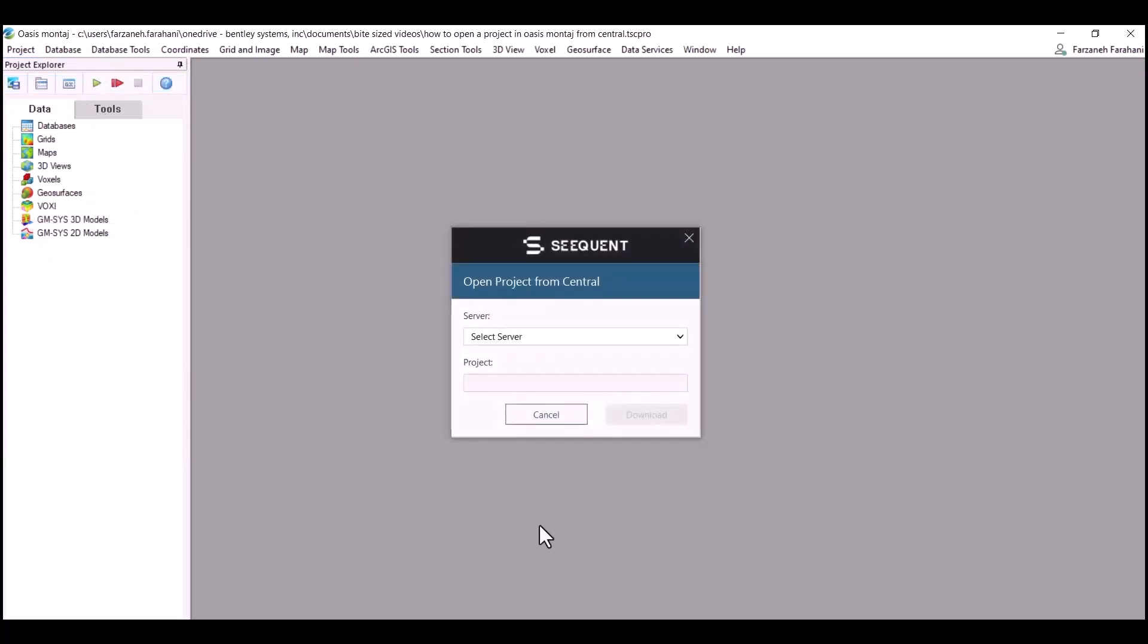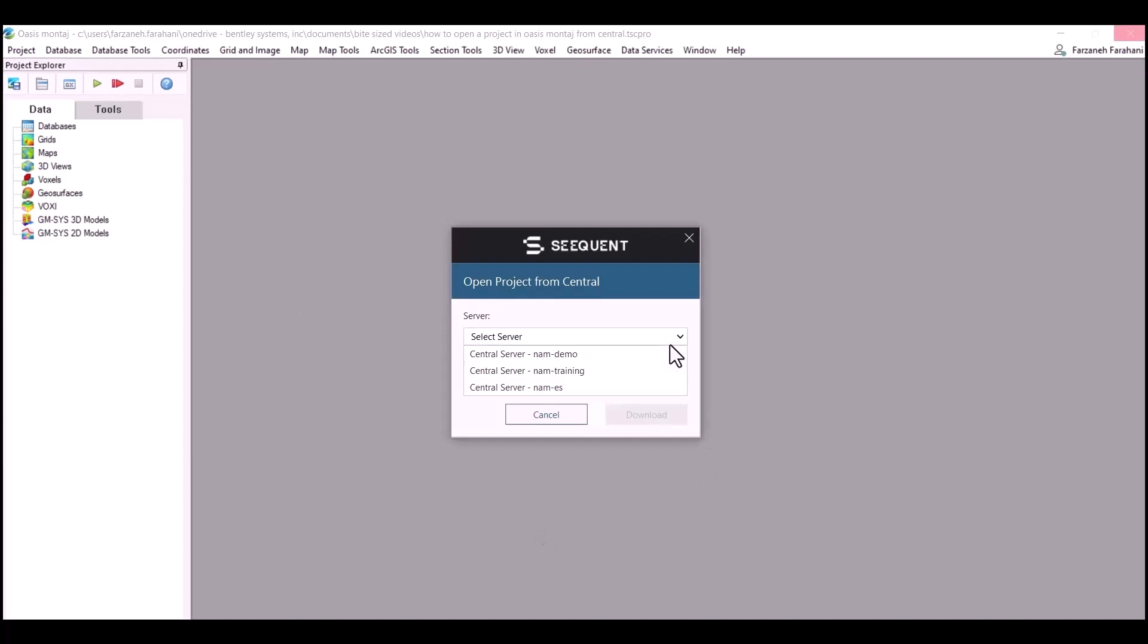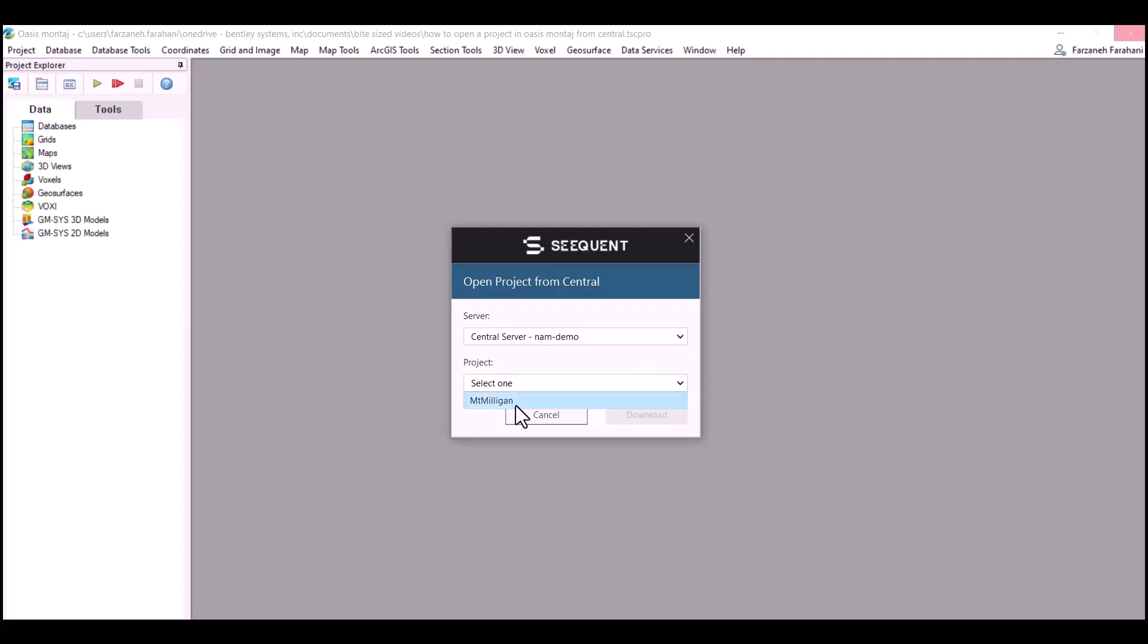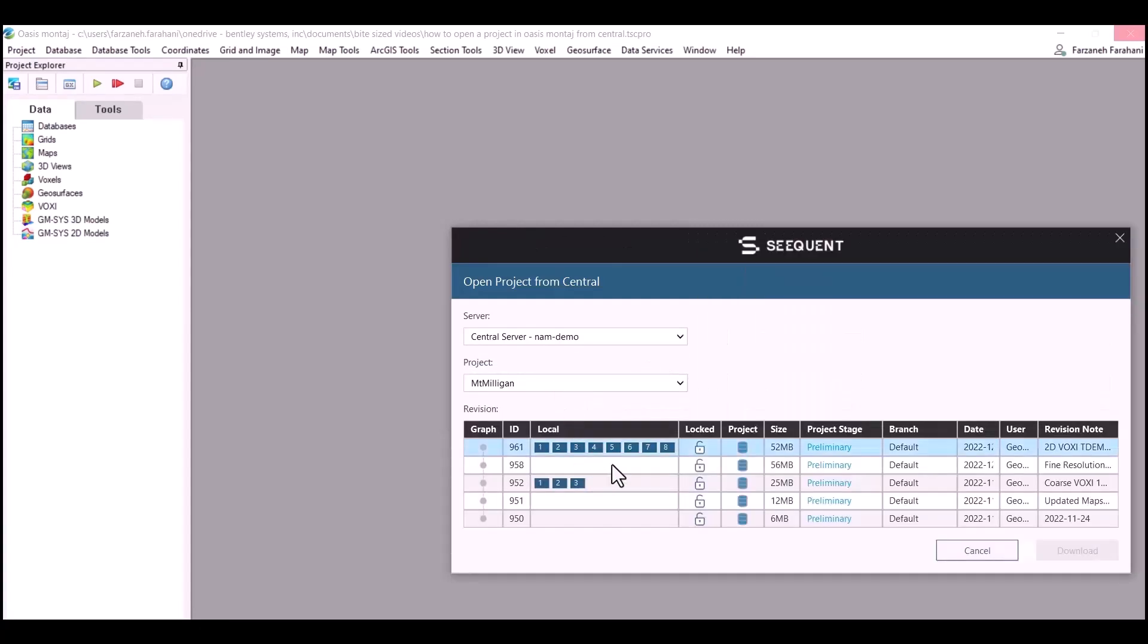By clicking on that, the same window will pop up for you. You need to select the server that the project has been shared with you and also select the name of the project.